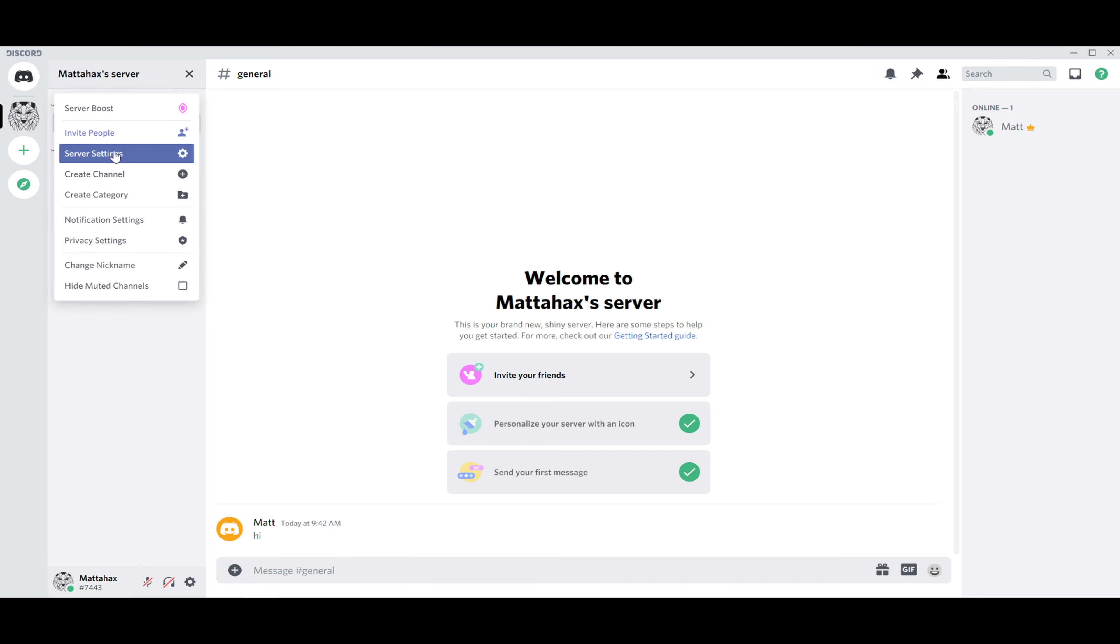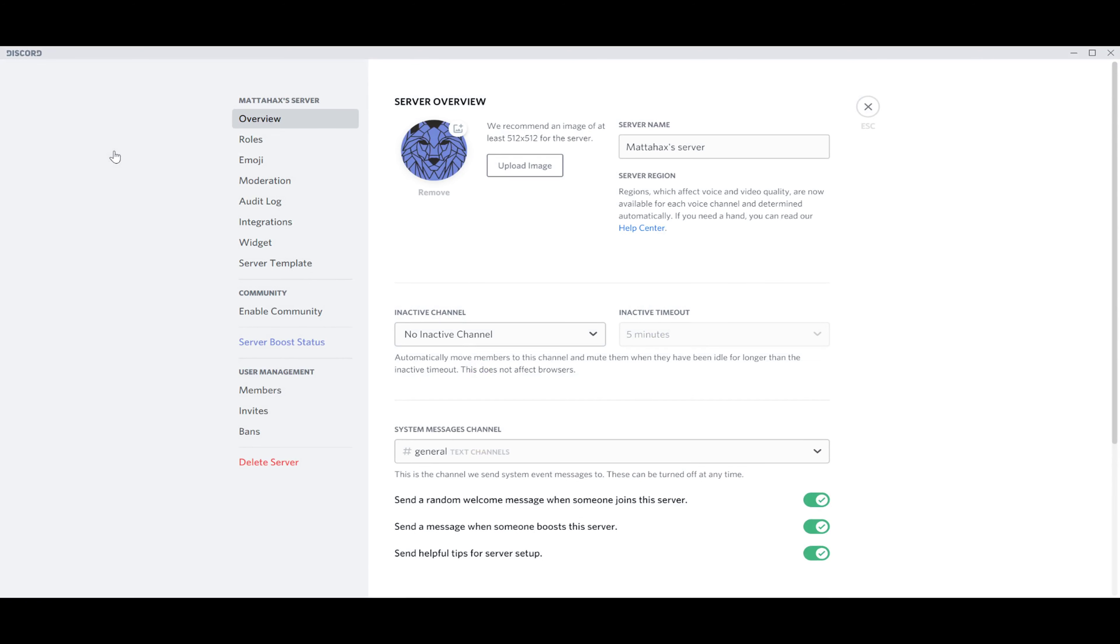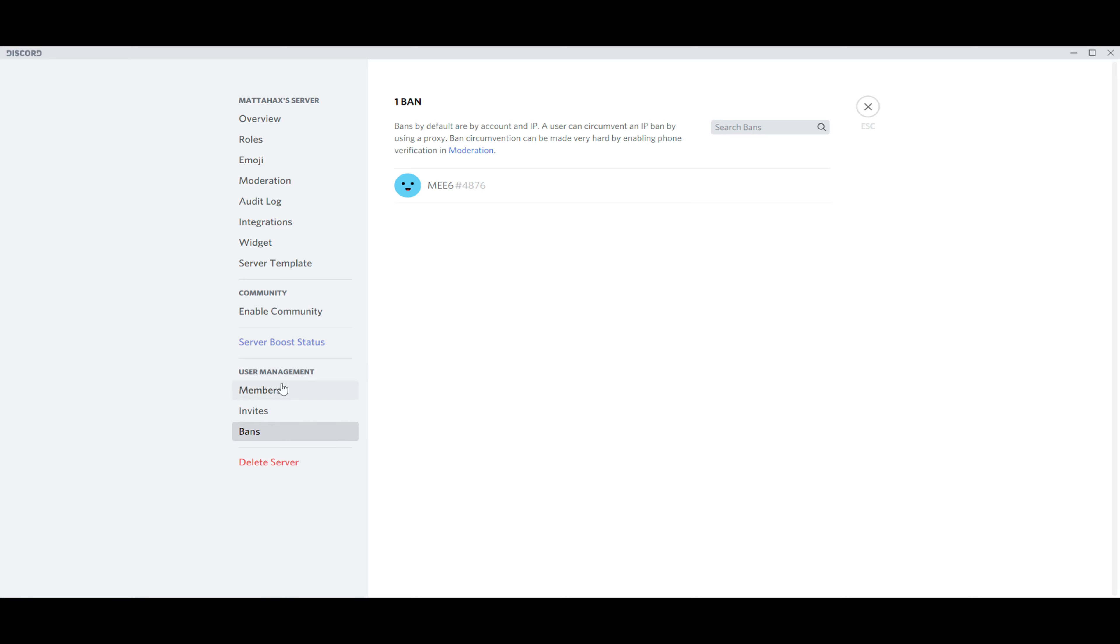We go into server settings. There's a couple of options you can choose from, but we are especially interested in the last one, Bans. And as you can see, there's only one ban on this server and that's our bot.